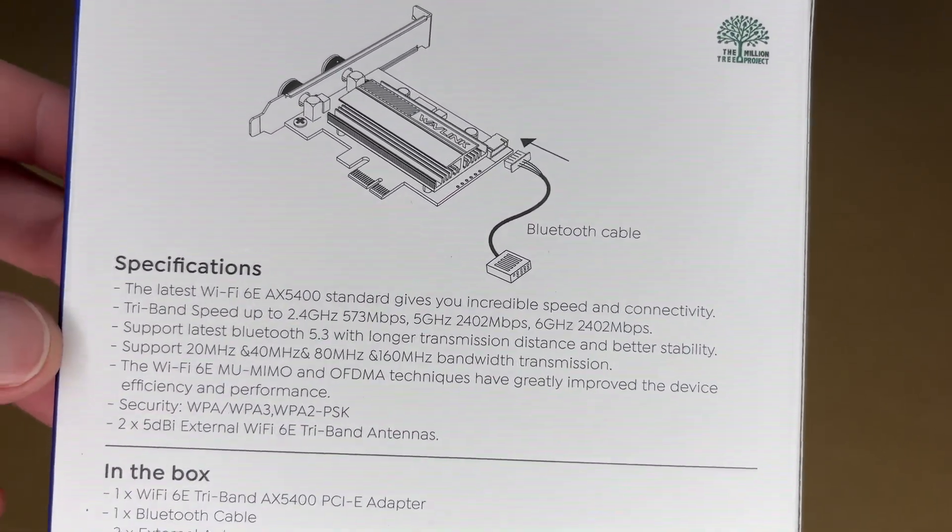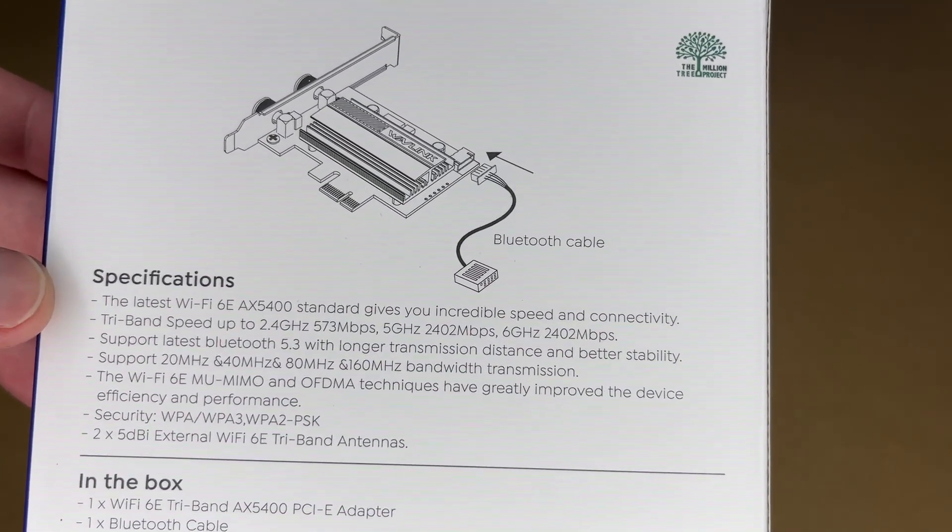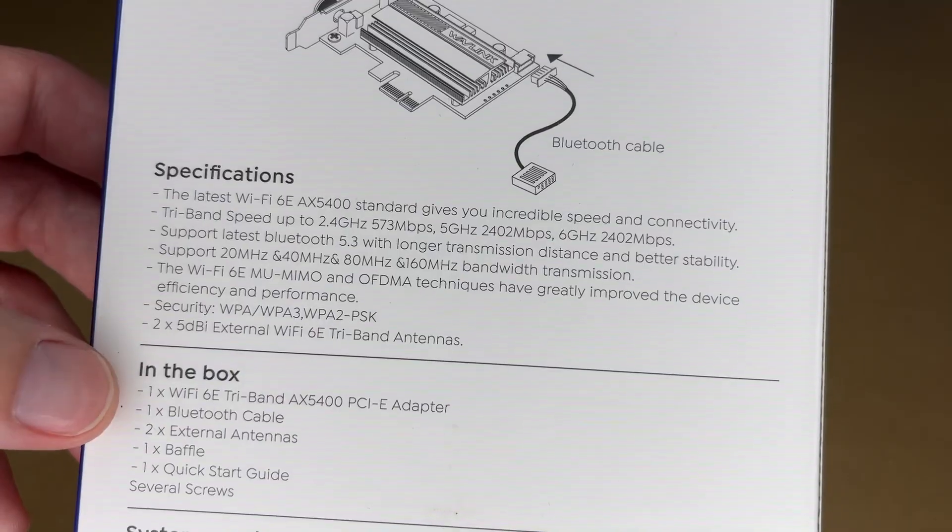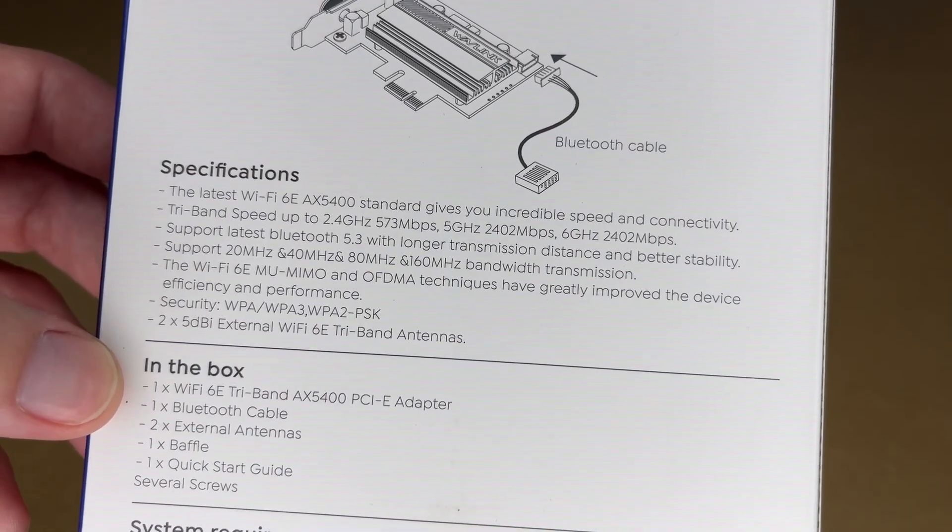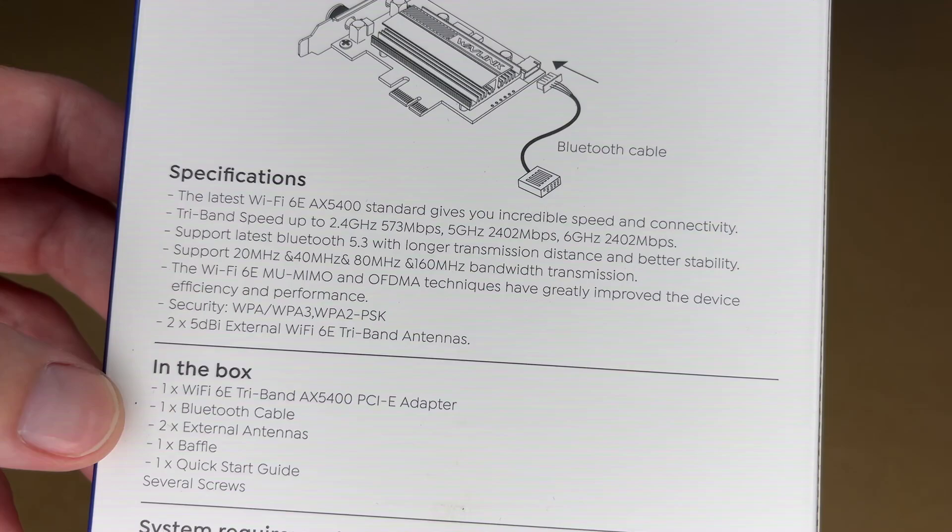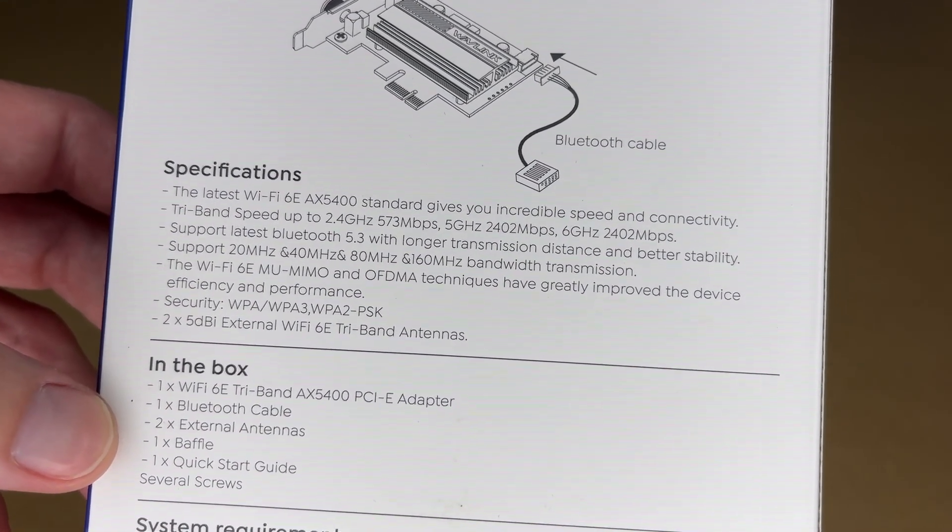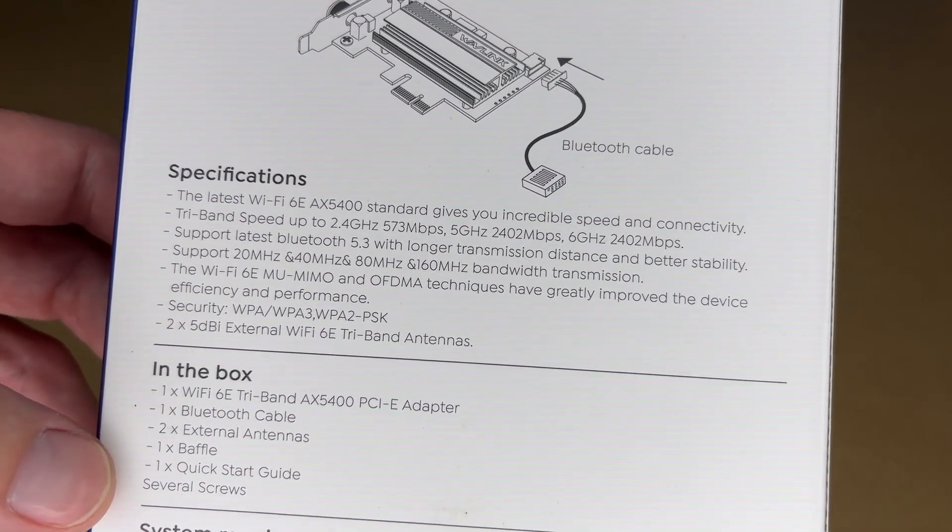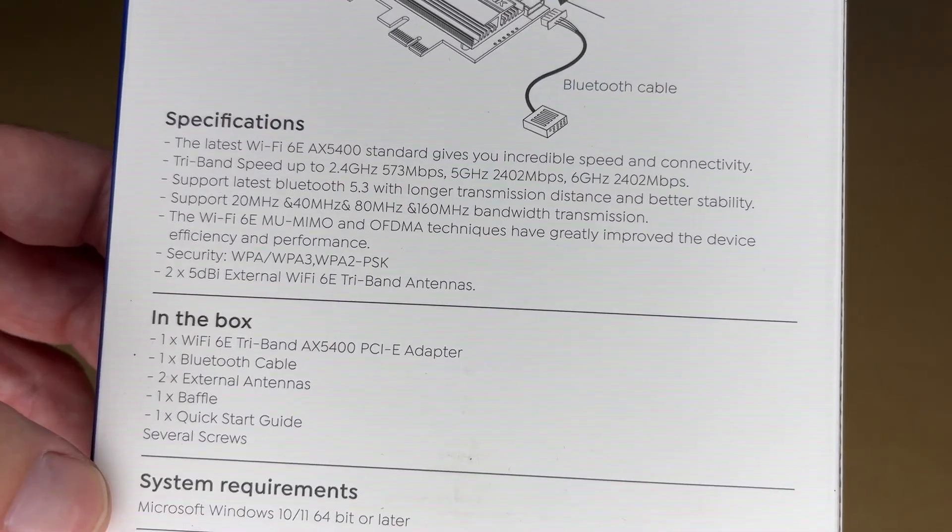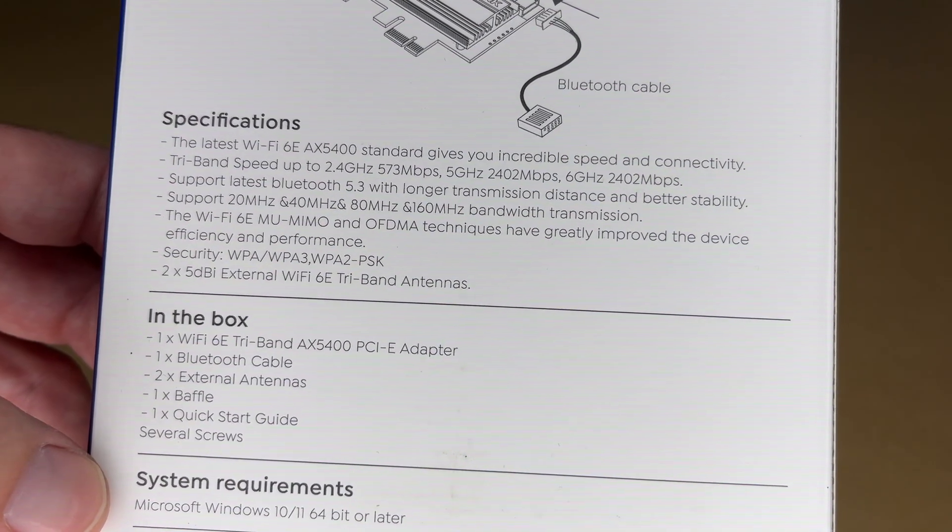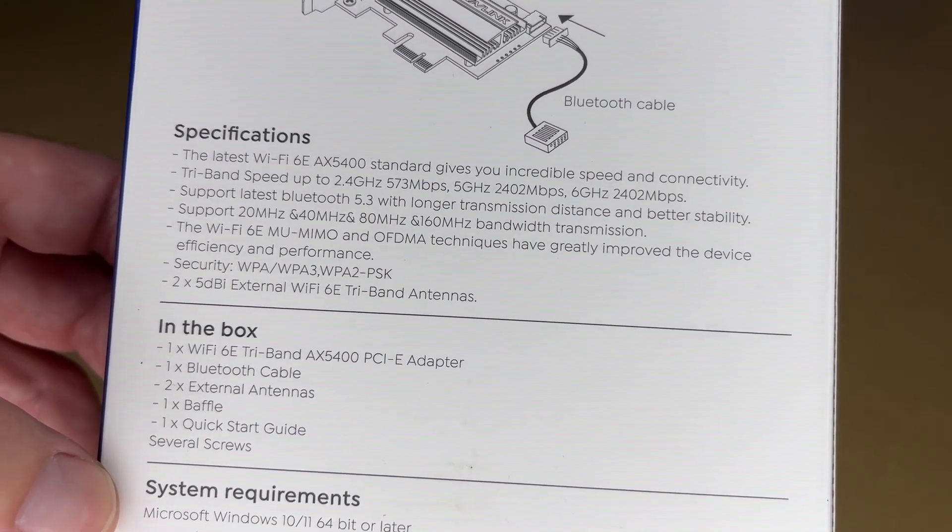So we have some specs on the back. You can pause and read through those. This talks about what's in the box. We have the adapter, Bluetooth cable, two external antennas, baffle, quick start guide, several screws, and this is compatible with Windows 10, 11, 64-bit, and later. So let's get this open.